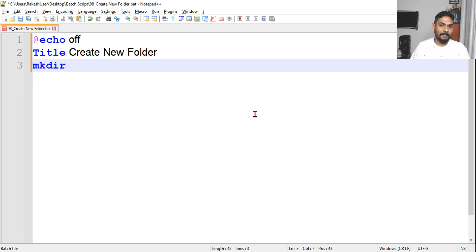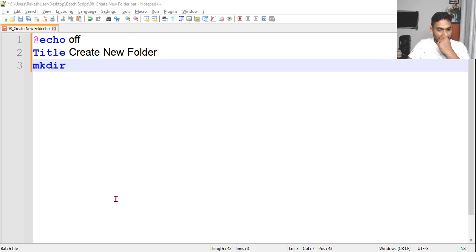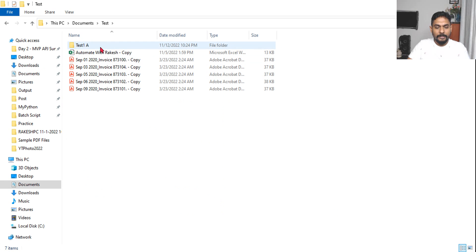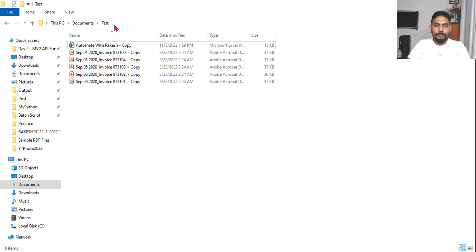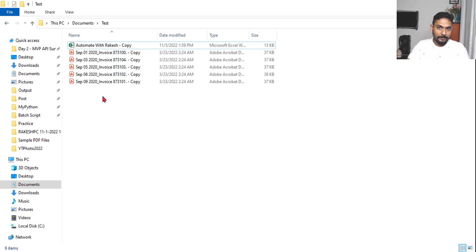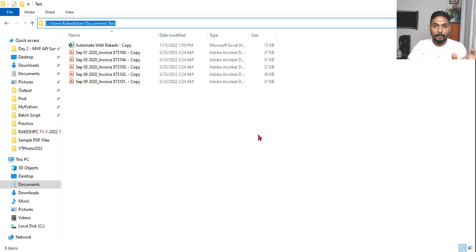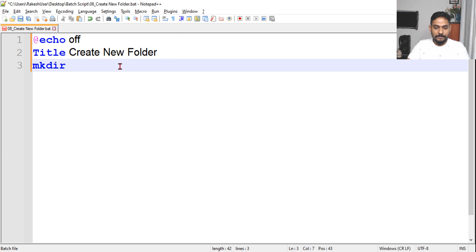The command we have to use is mkdir - make directory. Now how this works: let's go to some folder - Documents and then a test folder. Inside this test folder I would like to create a folder called 'test 1.1'. What you do is you take the path of this directory - this is the path where you'd like to create a new folder - copy that path.